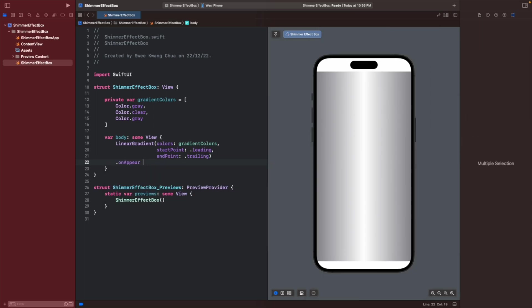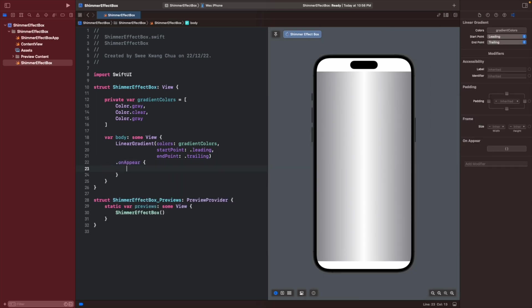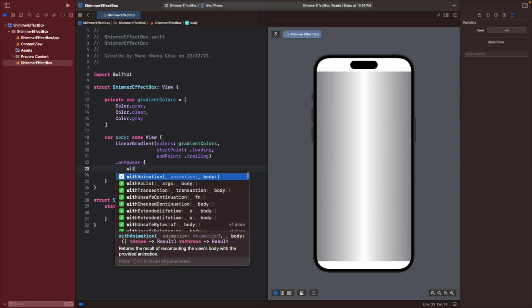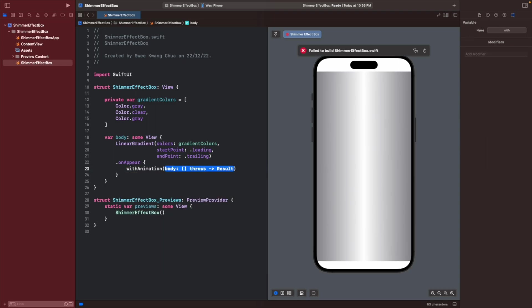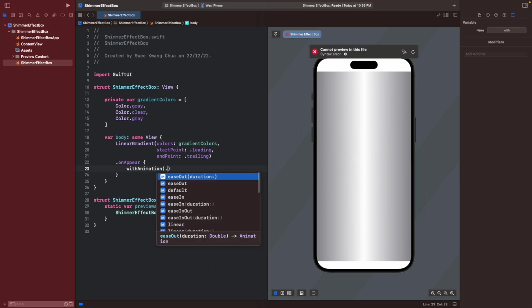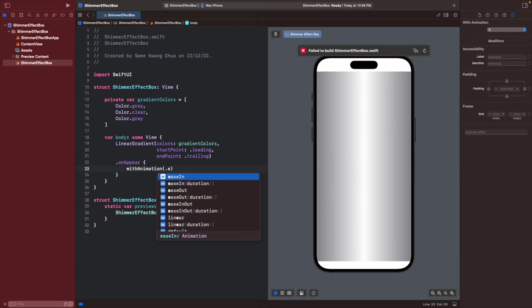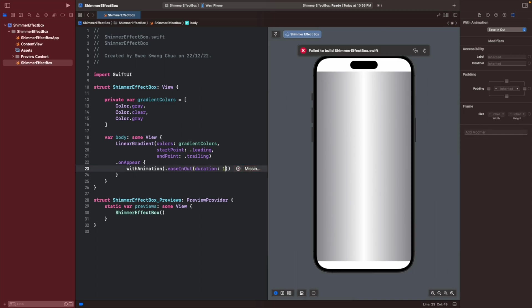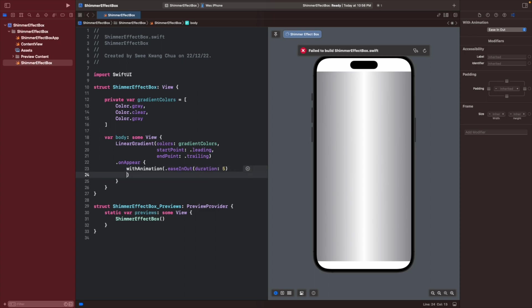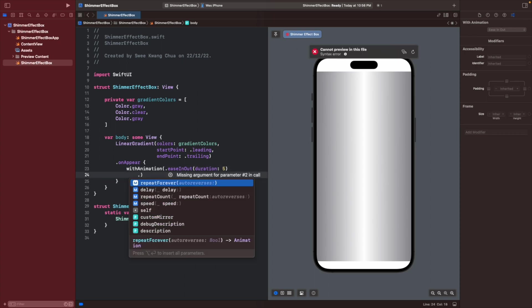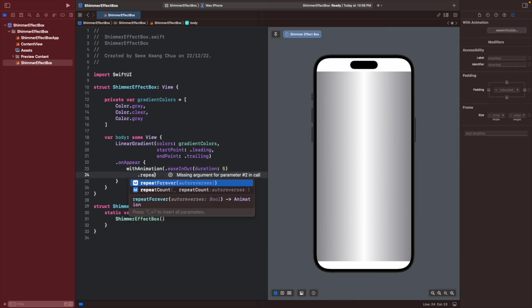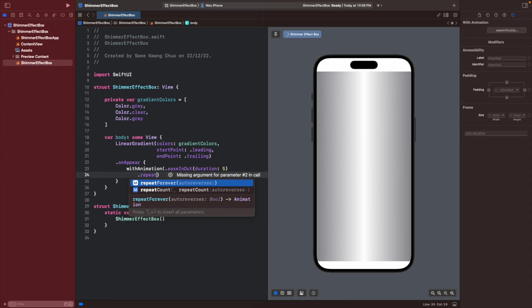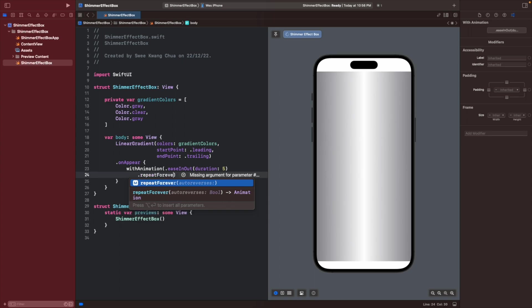Then we will perform certain actions which is animation. It's withAnimation, then we will select ease in out. Depending on the duration that you want, I will give a one or maybe five for now, then we will do a repeat forever.